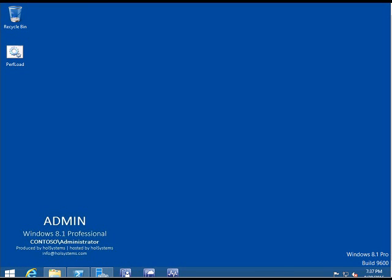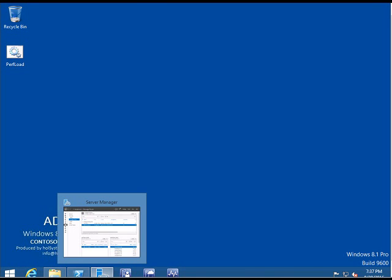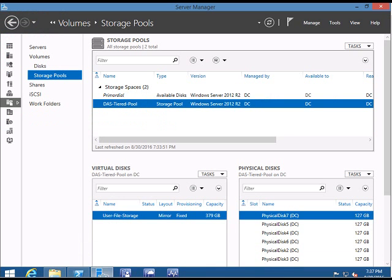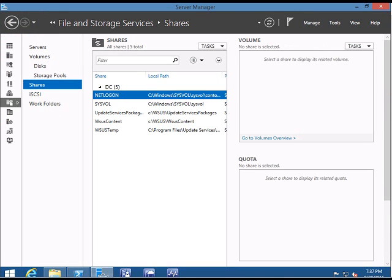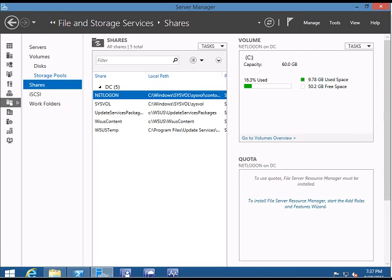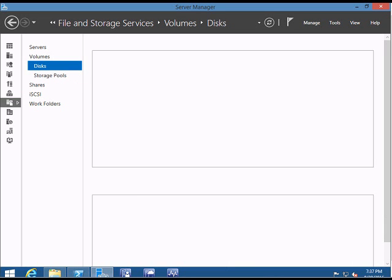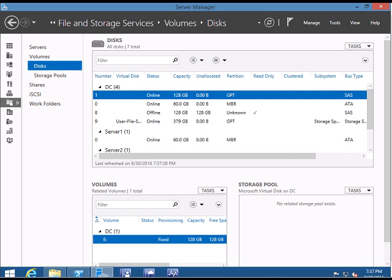This is how you create and configure a file server. Now you can use it to create shares and other things so that people can start using it. I hope this has been useful for you. Thank you for watching.